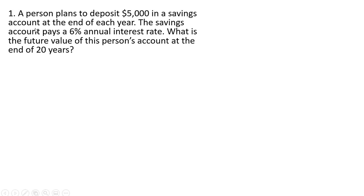Problem number one, a person plans to deposit $5,000 in a savings account at the end of each year. The savings account pays a 6% annual interest rate. What is the future value of this person's account at the end of 20 years?